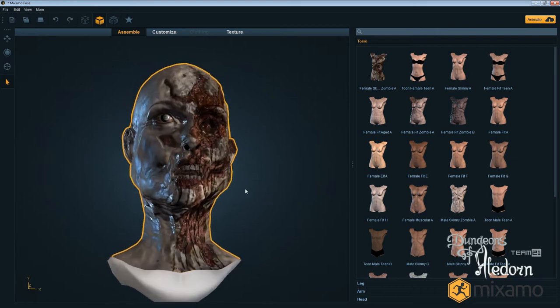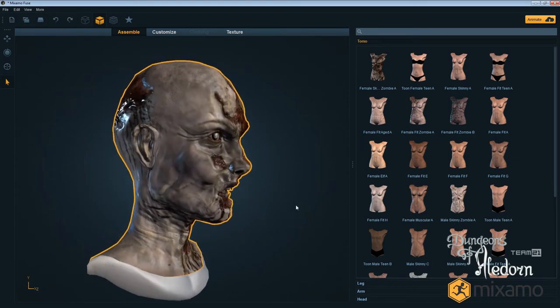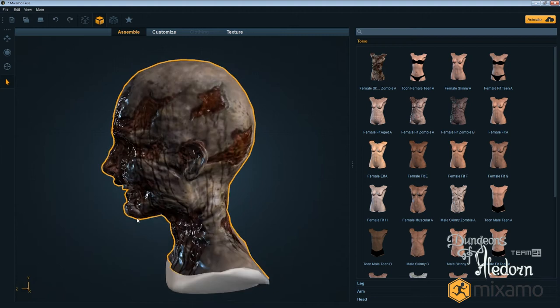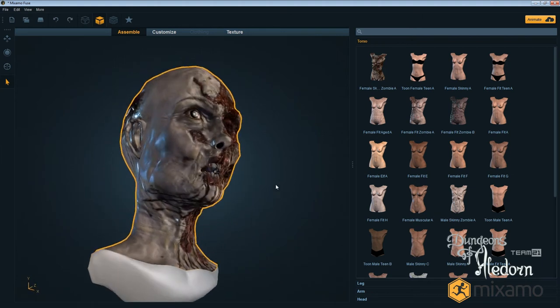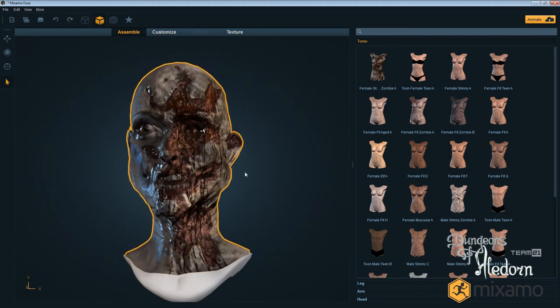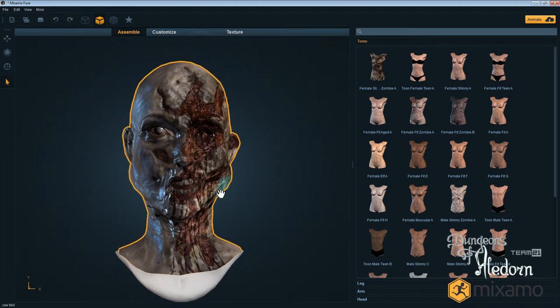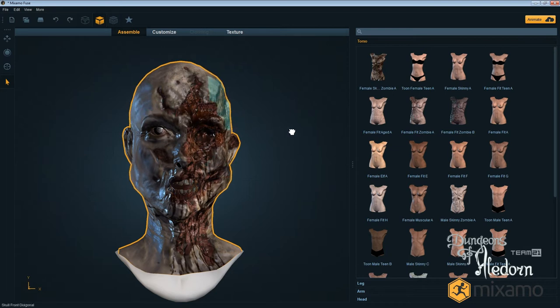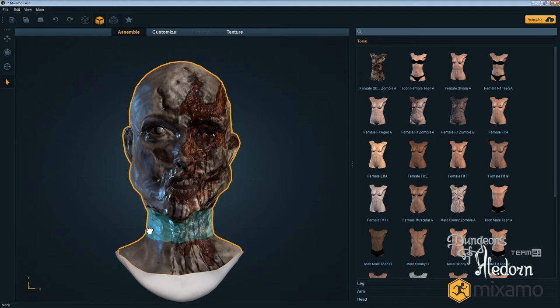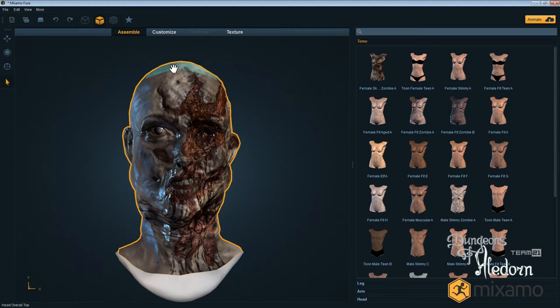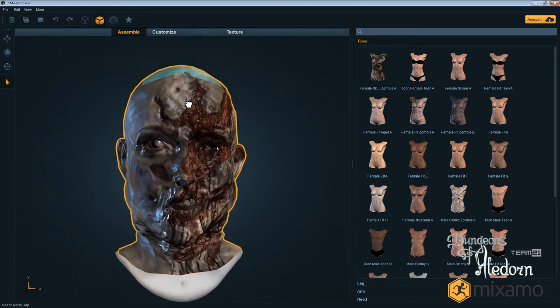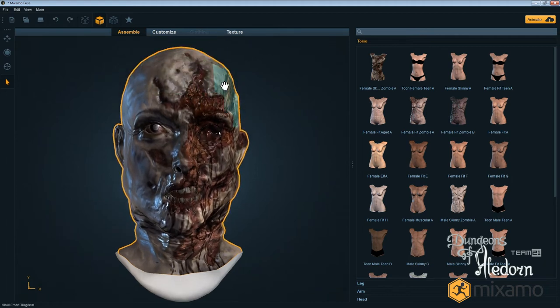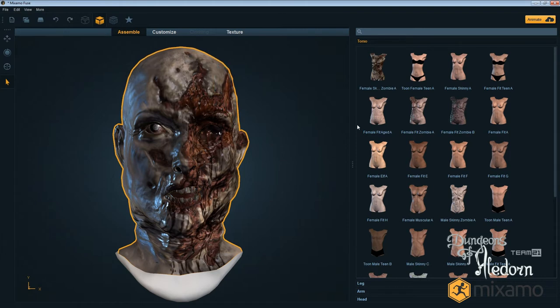We can see all the textures in real time and also the lighting, how it will look when we use it in the game. Here I can freely change anything I want. As you can see we have deformers, so we can build the character how we want - narrow neck or thick neck, higher, smaller, bigger, anything we want.